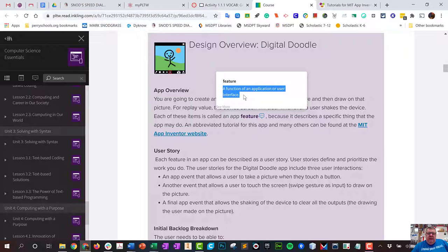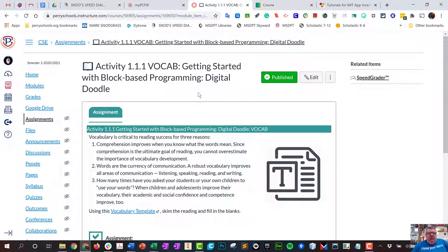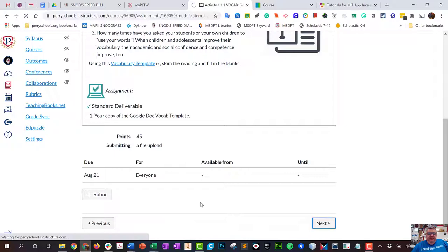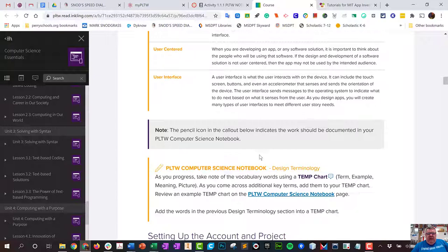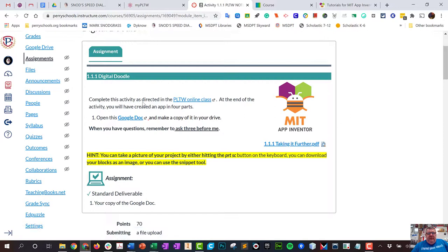Does that make sense? I'm going to fill out my TEMP chart and upload it. After I finish the TEMP chart, that means I've scanned the documents, I've walked through, I kind of understand some of the vocabulary, I kind of have a direction of where we're going. Then what we do is we complete this activity as directed on this page.